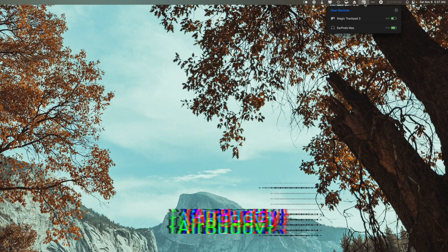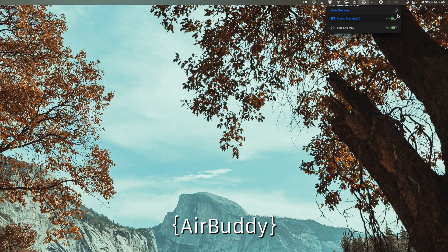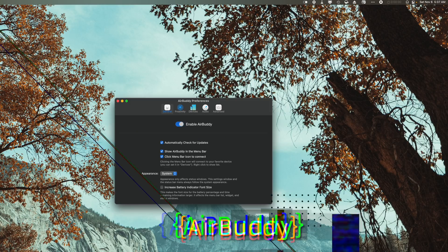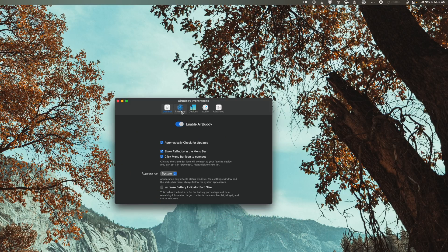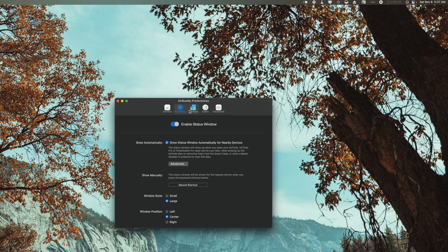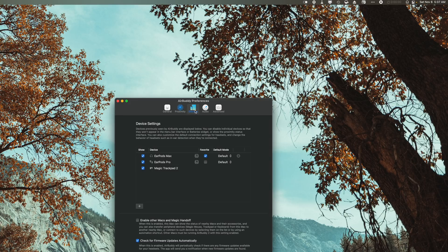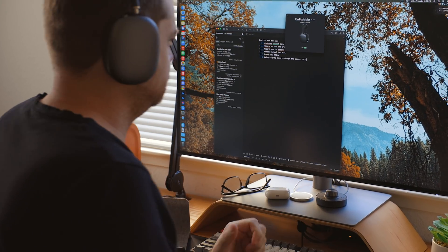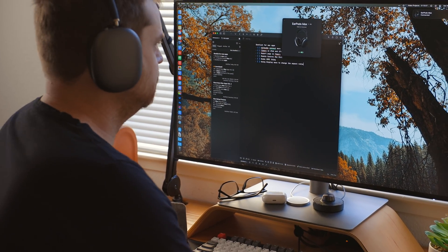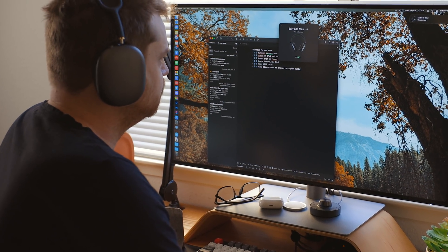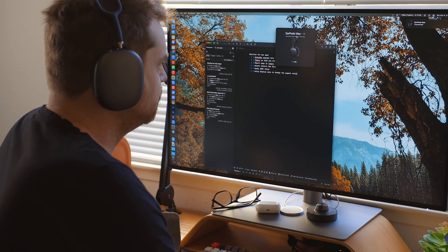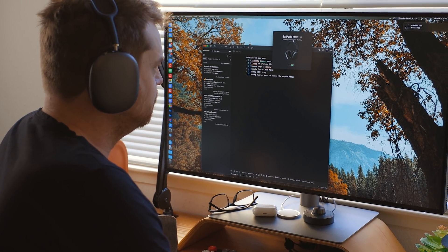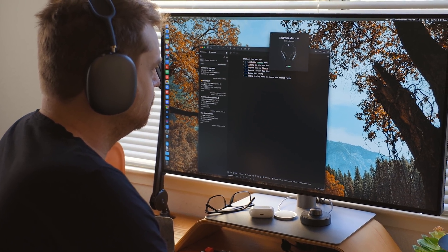AirBuddy is a utility for connecting AirPods to your Mac easily. AirPods easily and seamlessly connect to the iPhone and iPad no problem, but I was really surprised to see they don't connect to the Mac the same way. This is where AirBuddy comes in and kind of bridges that gap. If you take your AirPods out of the case near it, you get a menu. You can click on this menu and that will connect the AirPods to your Mac.